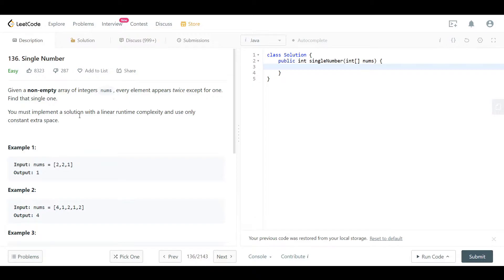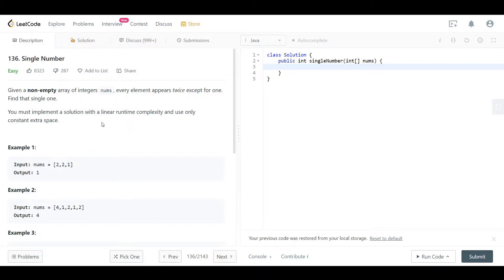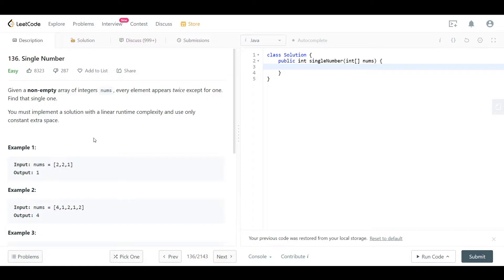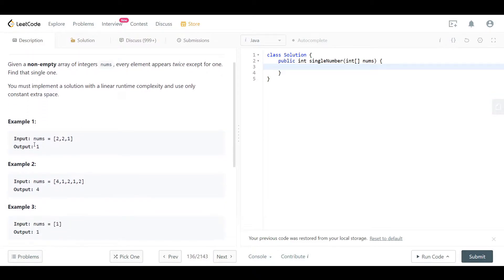They want us to implement a solution with linear runtime — in other words, the time complexity would be O(n) — and we want to use constant space, so the space complexity is O(1). Looking at example one, the array nums contains [2, 2, 1]. The unique value is 1, and we can see that 2 is duplicated.